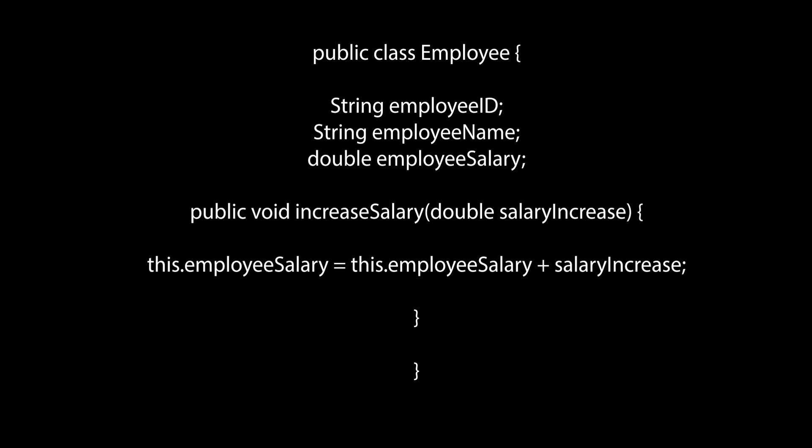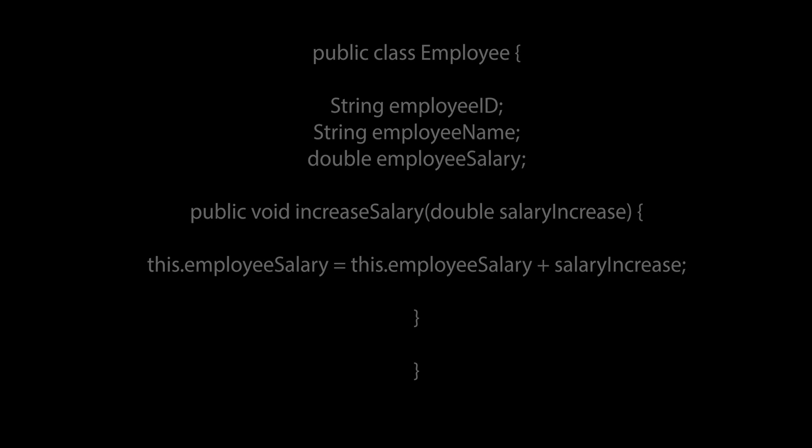We also have the public method increase salary, which allows one to increase the employee salary from outside of this class.